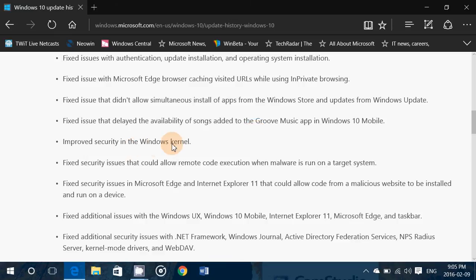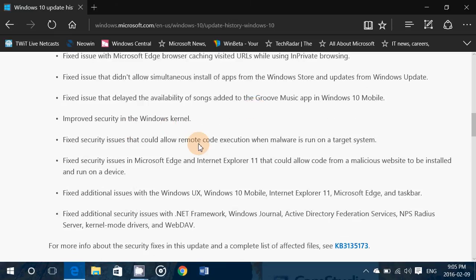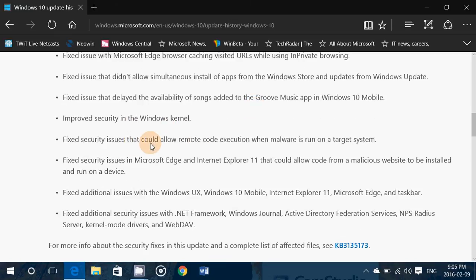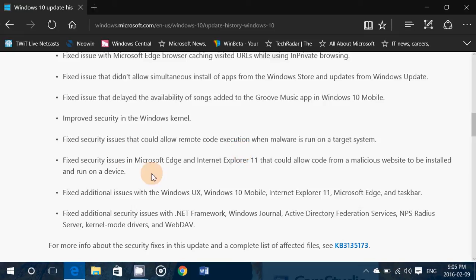Improves security in Windows kernel. Fixed security issues that could allow remote code execution when malware is run on target system.